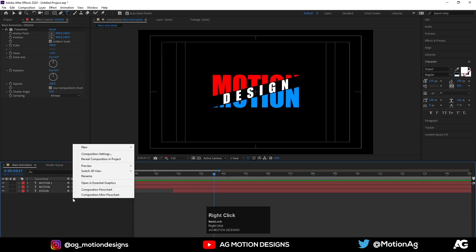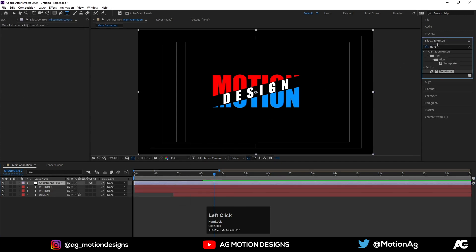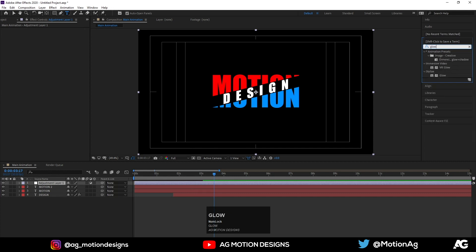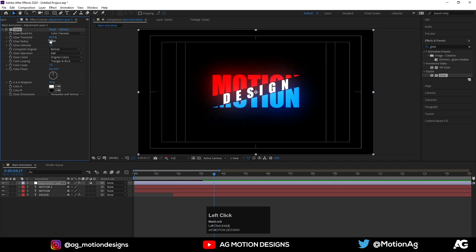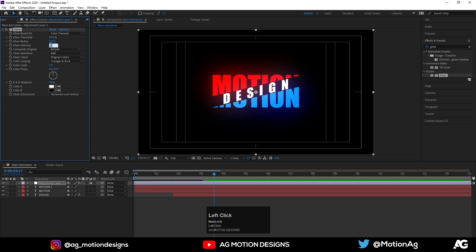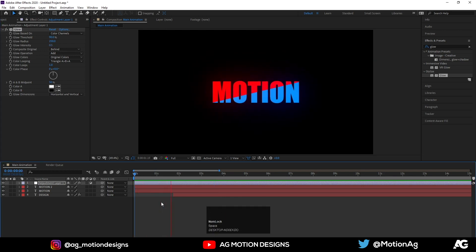Now I'll create one Adjustment Layer and apply a Glow effect on it. Increase the Glow Radius to 250, set the Glow Threshold to 90, and decrease the Glow Intensity to 0.5. As we can see, we are getting this kind of glowing look.